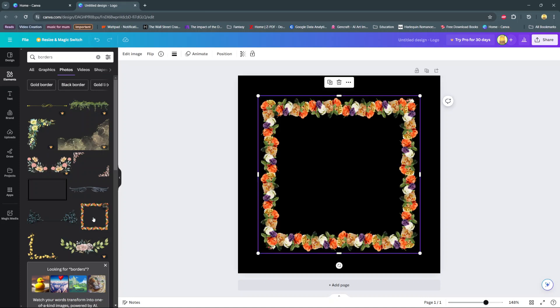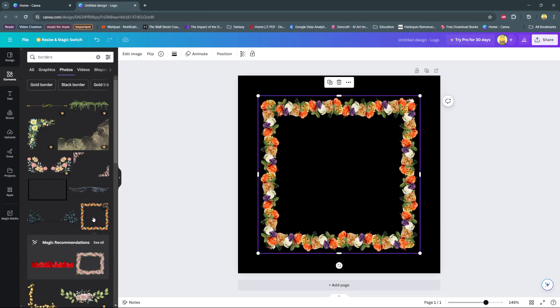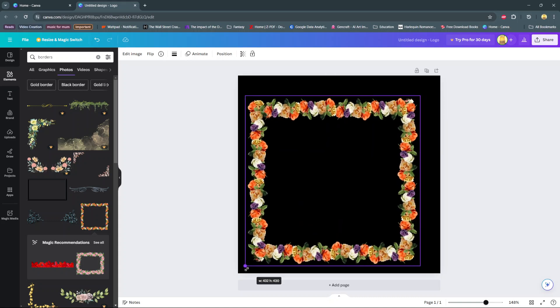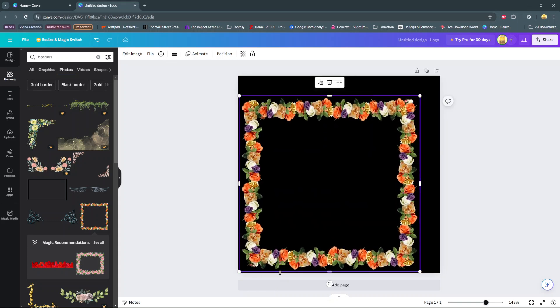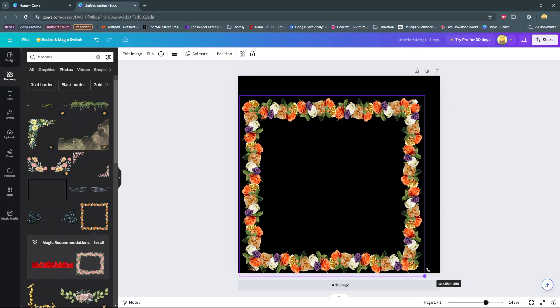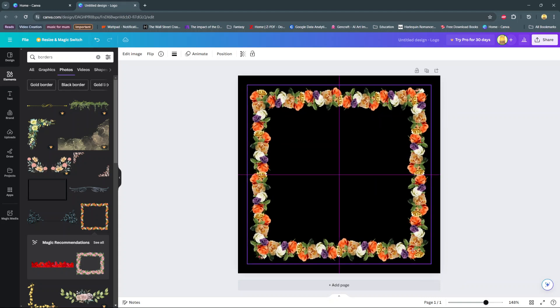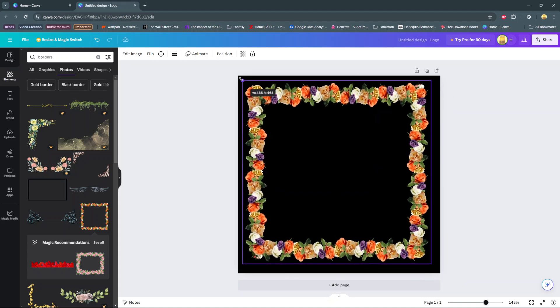Click on it to add it to your project. Then from here you can now use your handles that appear on the border to enlarge or make it smaller according to your preferences. You can even move it around.